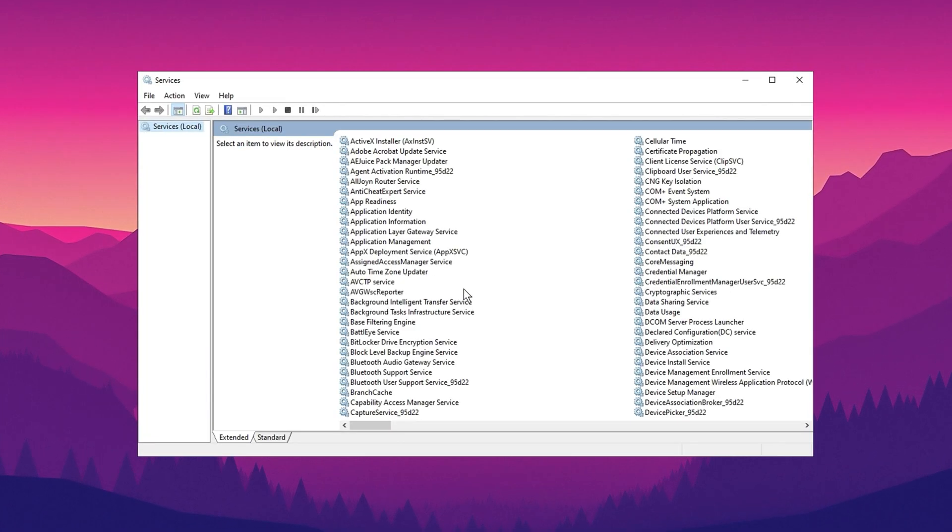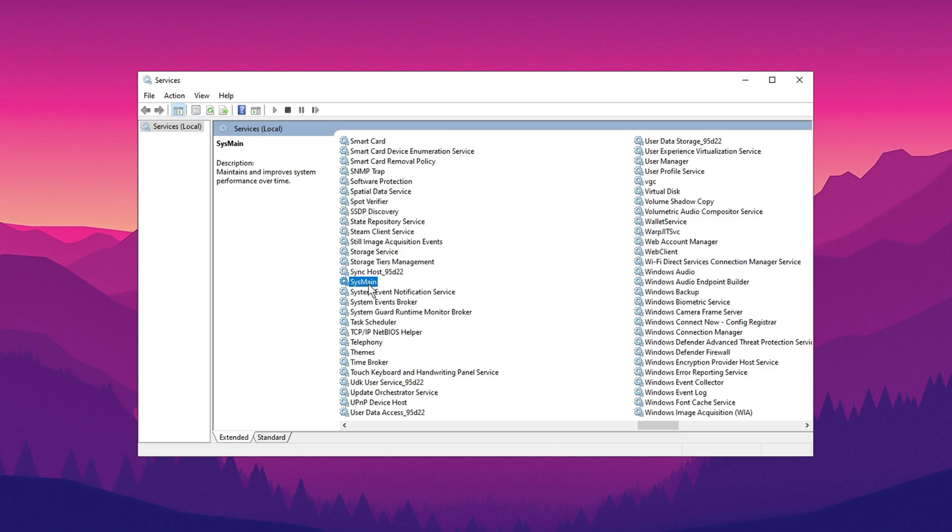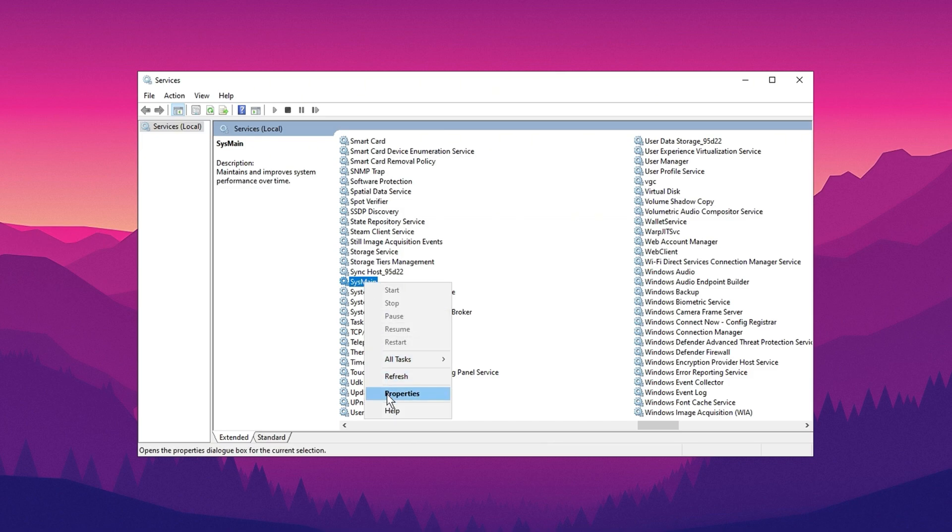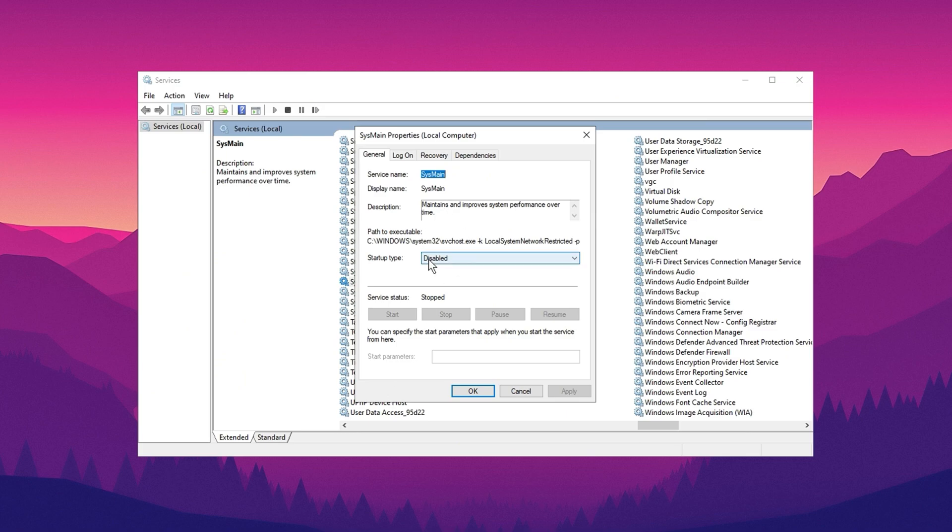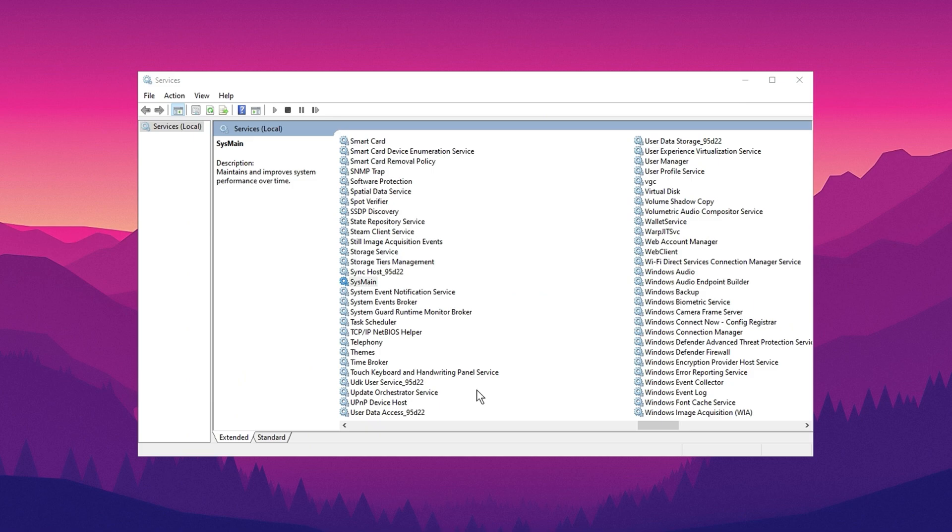Begin by locating the superfetch or sysmain service. Once found, right click on it and choose properties. In the properties window, change the startup type to disabled, then click OK to apply the changes.